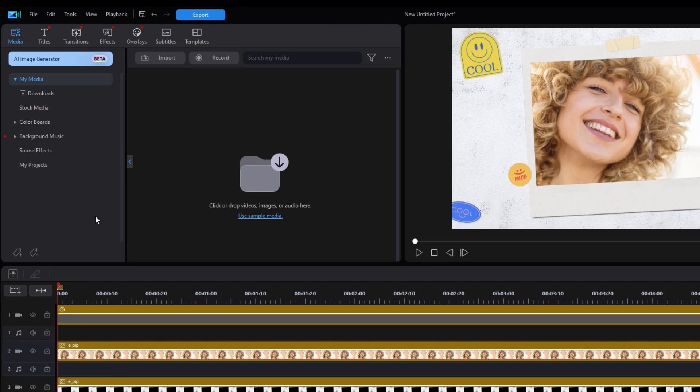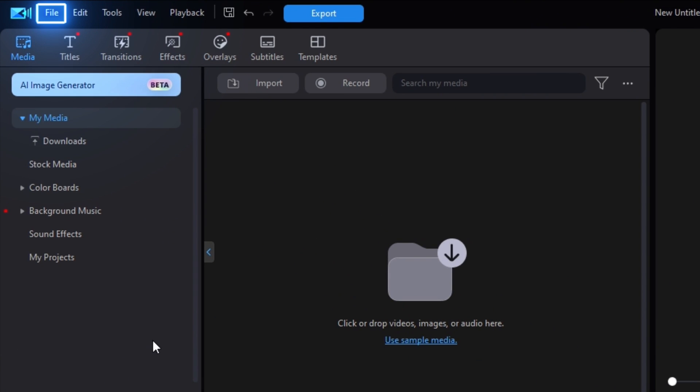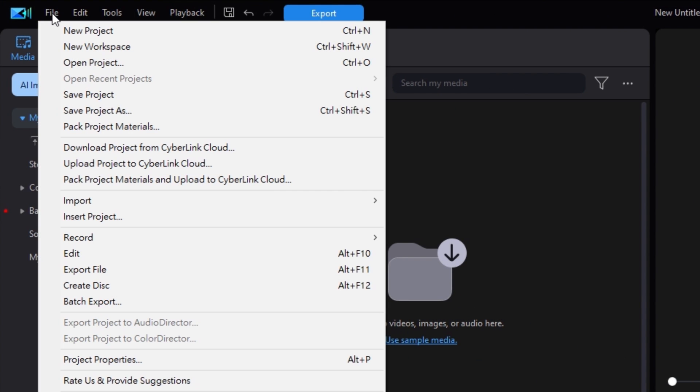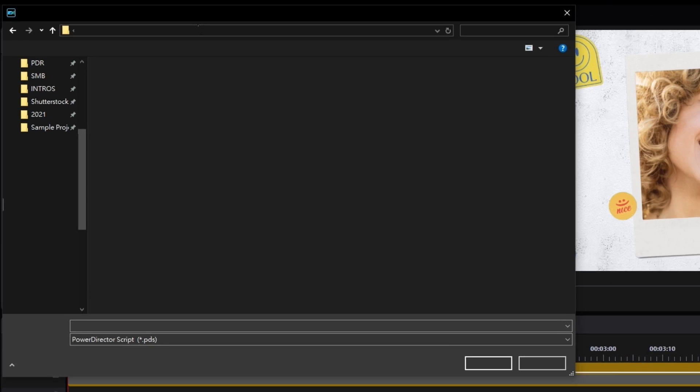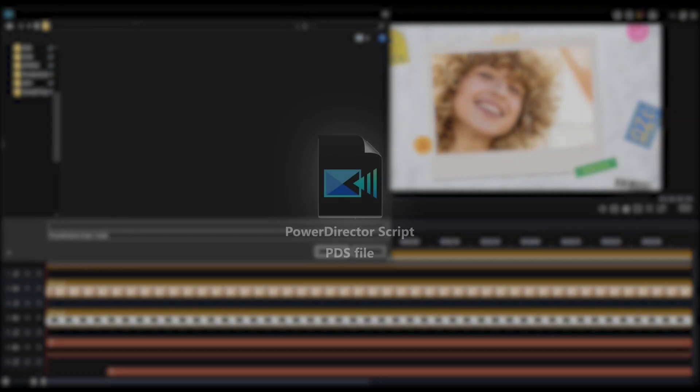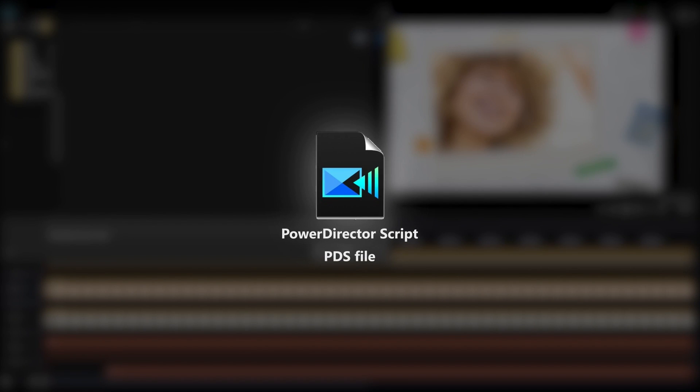In PowerDirector, click on File in the upper left-hand corner, then select Save Project As. It will automatically pop up as a PowerDirector script or .pds file.